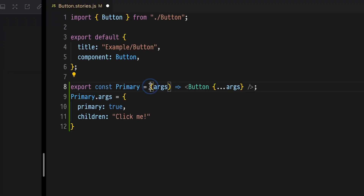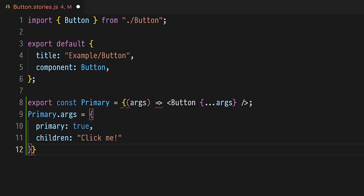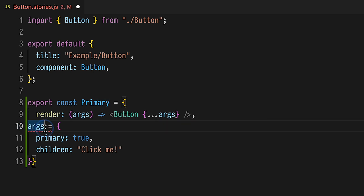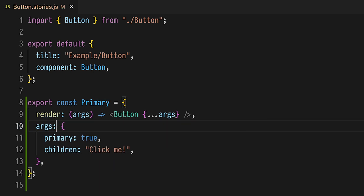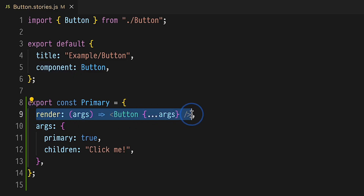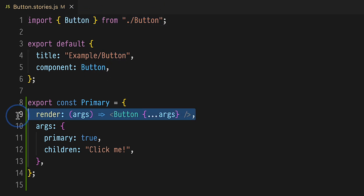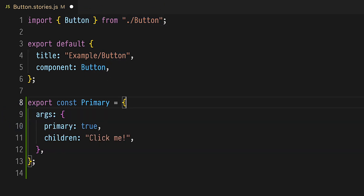This is a lot of code for a single story. Let's try and optimize it with Component Story Format 3, or CSF3. Return an object from the primary story. Name this render function render. Then make ARGs a sibling property of this object. In CSF3, this standard render definition is assumed where Component is defined in meta, meaning that you can now delete any story-specific render functions.